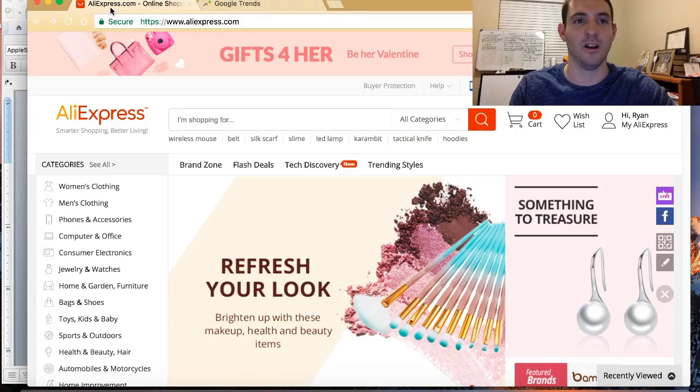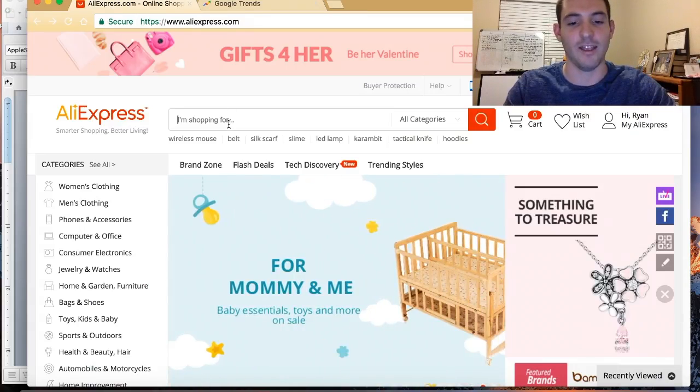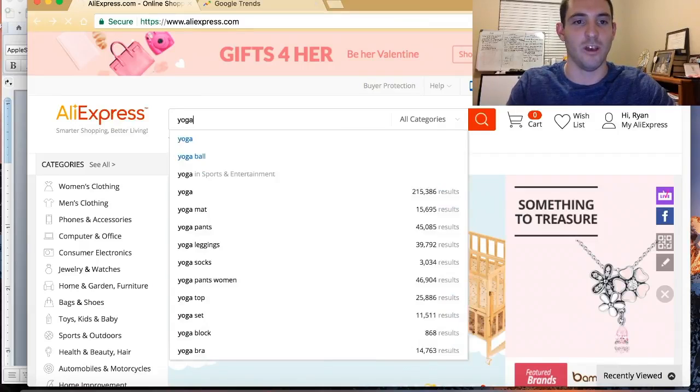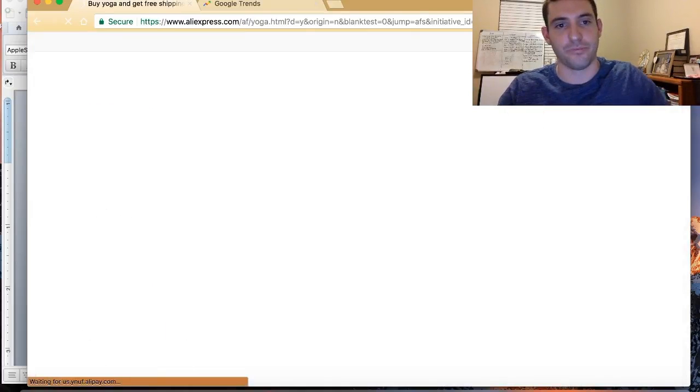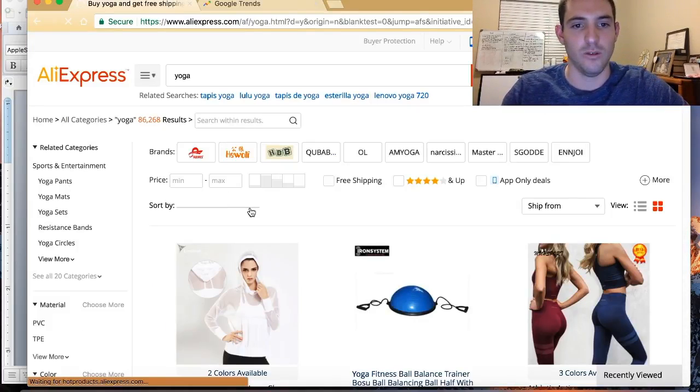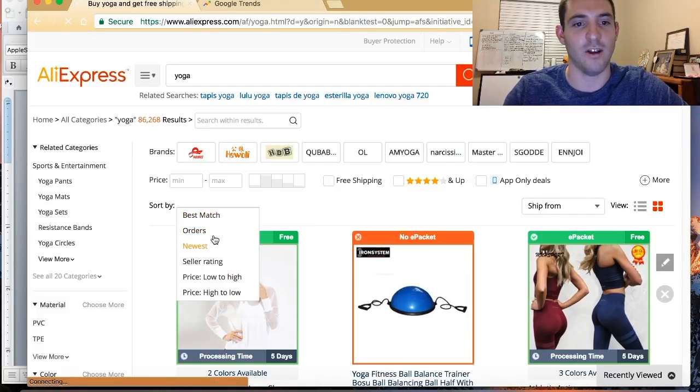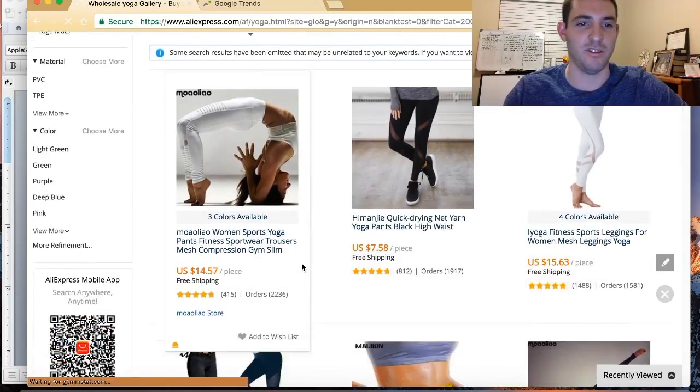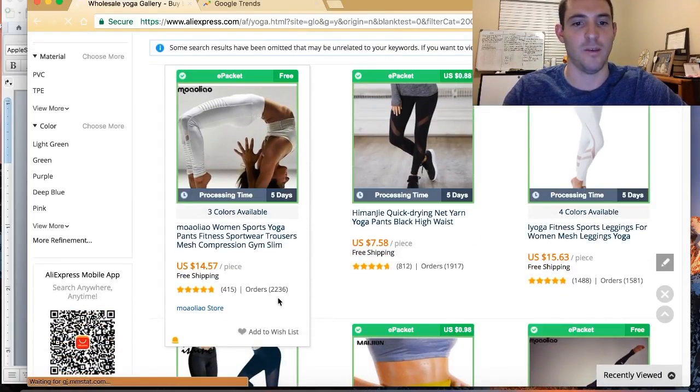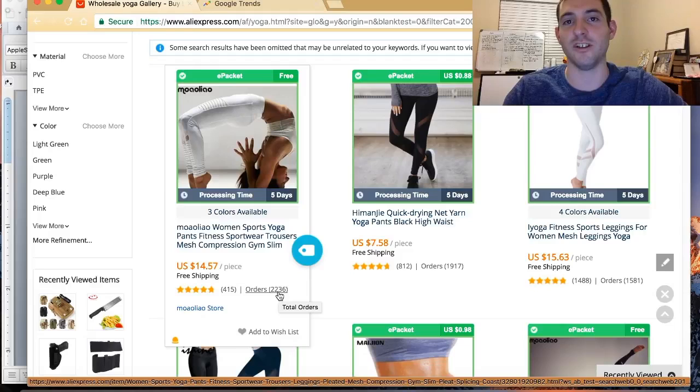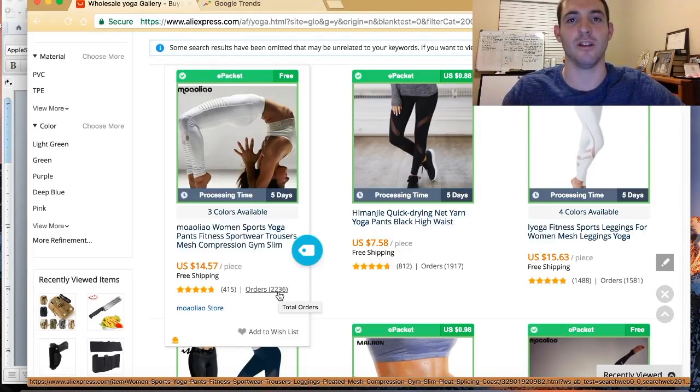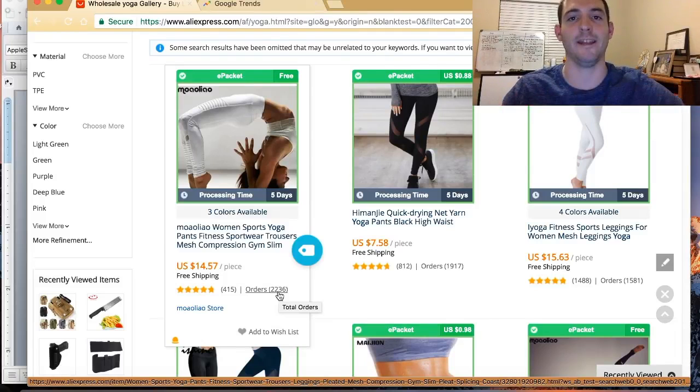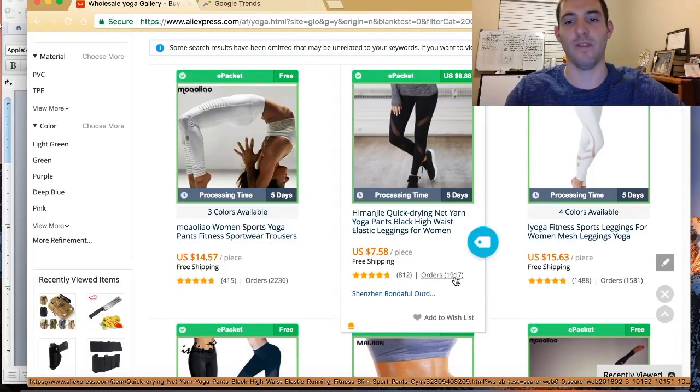For example, if you're going to AliExpress and you want yoga, you want to go here and you want to find the products that are selling, so go buy orders. For example, this pair of yoga pants - 2,236 people have purchased this particular product. This is a product that has been proven to sell. People are buying it, people want it.